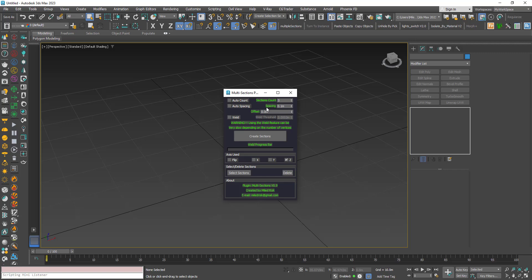Options include controlling the spacing between sections, the number of sections, and the ability to weld vertices after creation. You can delete all sections created by this script, select the sections, and flip the axis. For example, on the Z-axis, the process starts from bottom up by default; clicking flip makes it start from top to bottom. On the Y-axis, flip forces it to go from front to back, and so on.